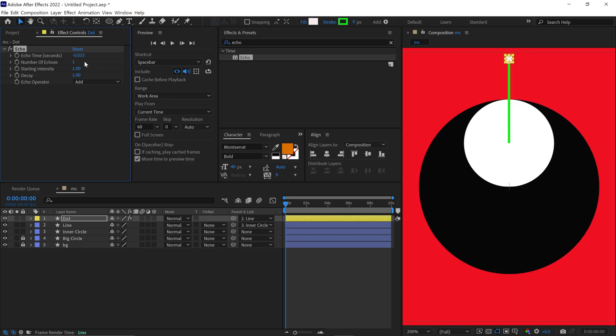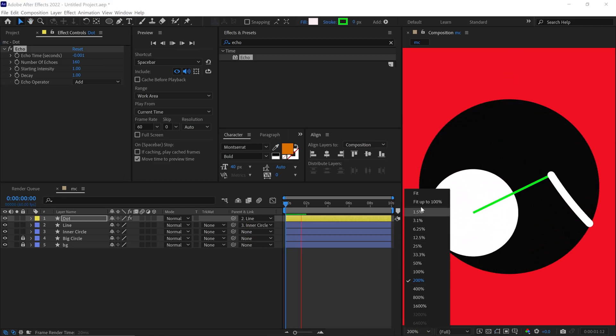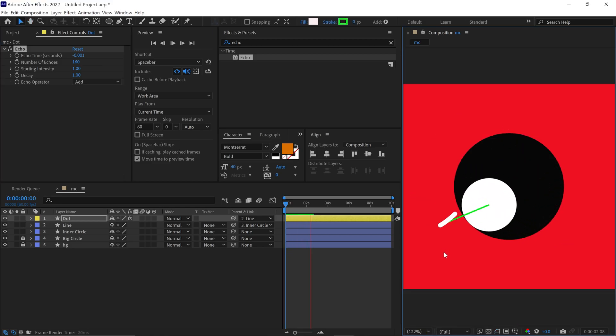Echo time, 0.0007, number of echoes, 160. Let's check the animation. It's already looking good, but I'll tweak it a bit more.